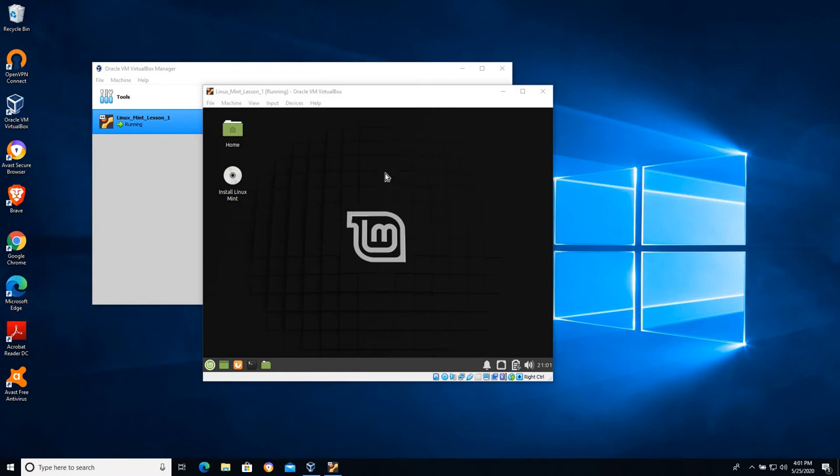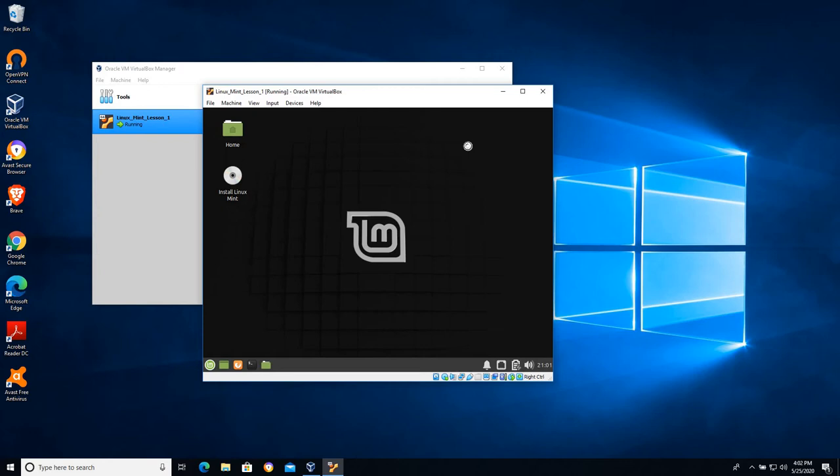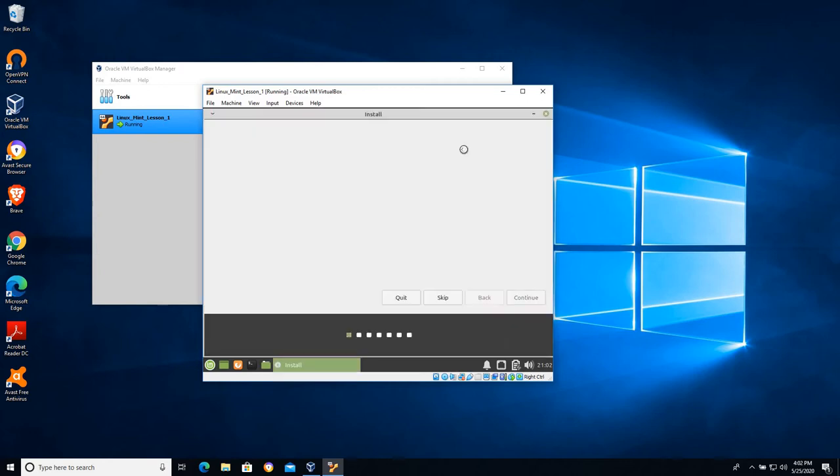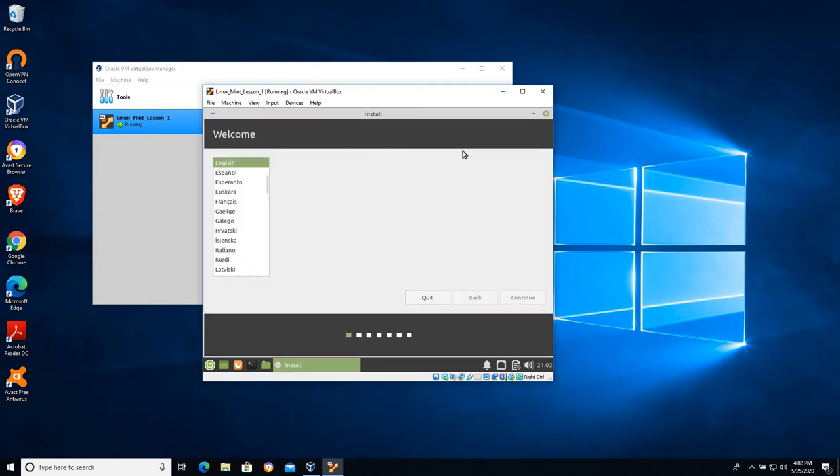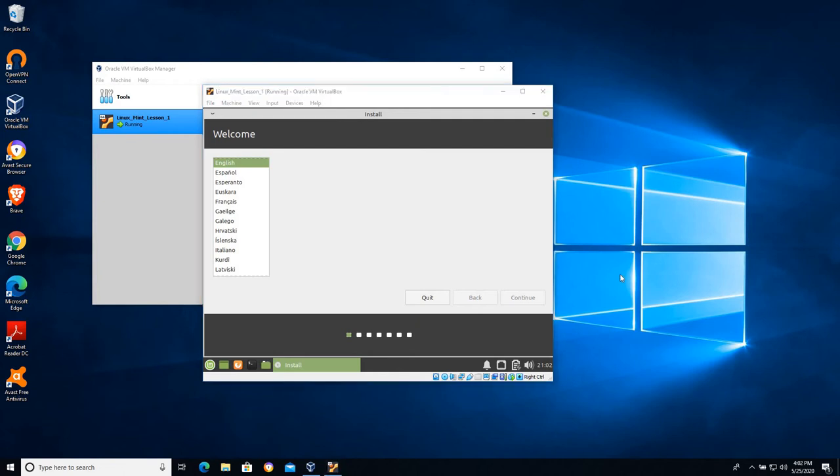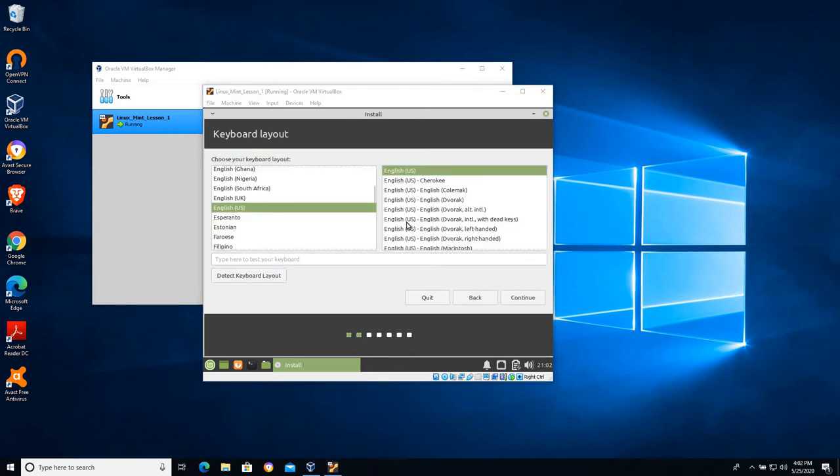So let's walk through the installation process first, so we have a system that's saving our changes and working like a computer should. I'm gonna click install Linux Mint and let's take a look at the settings. We're gonna choose our language English. One of the things I tell students in my classes, if you choose Russian or something along those lines you are officially on your own at that point. Again our keyboard layout, English US, standard options here.